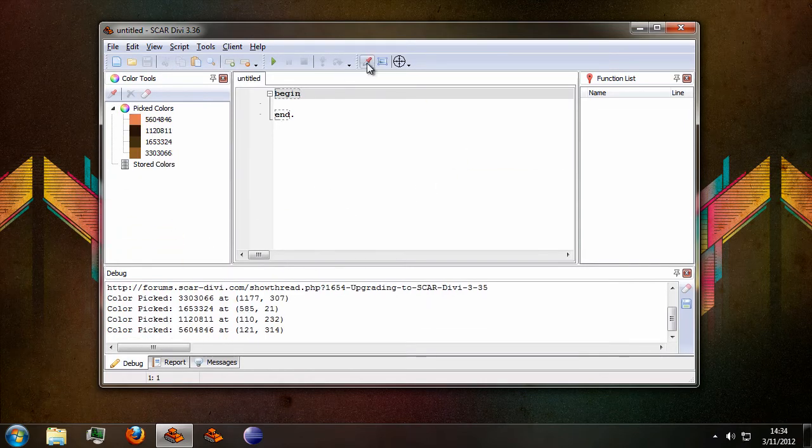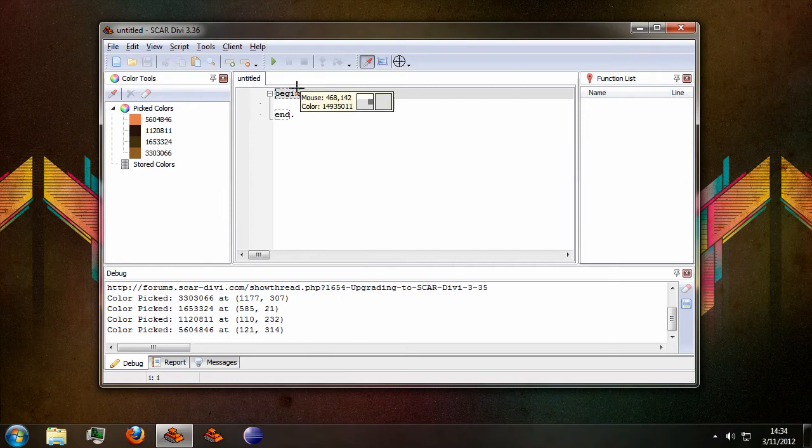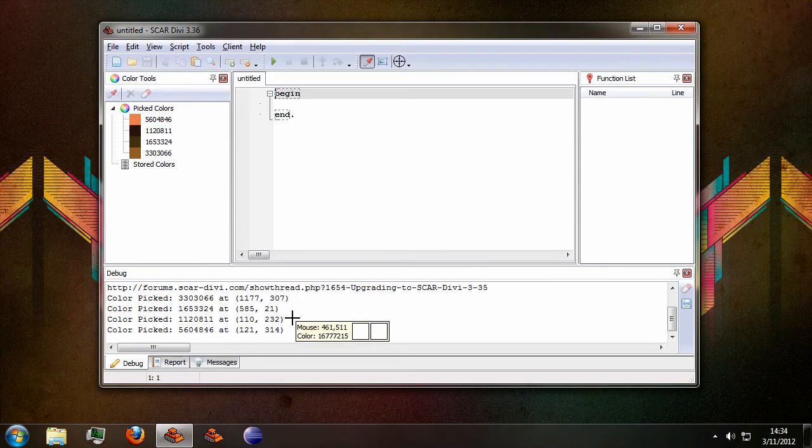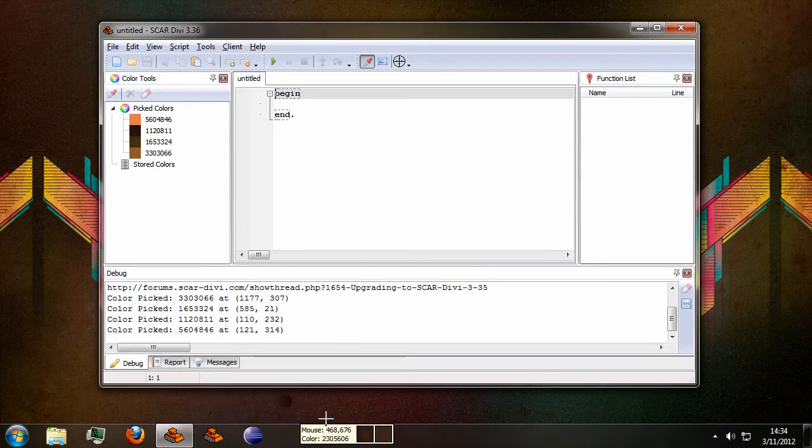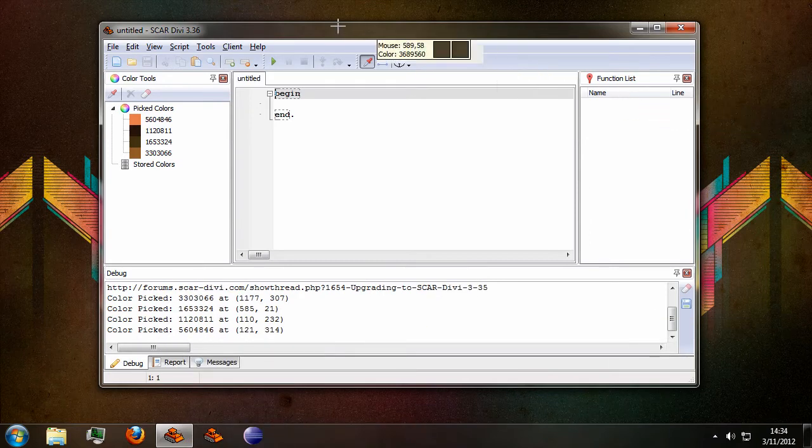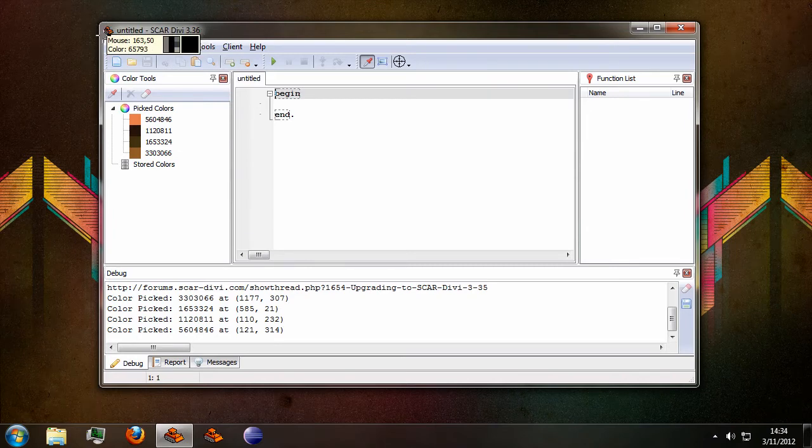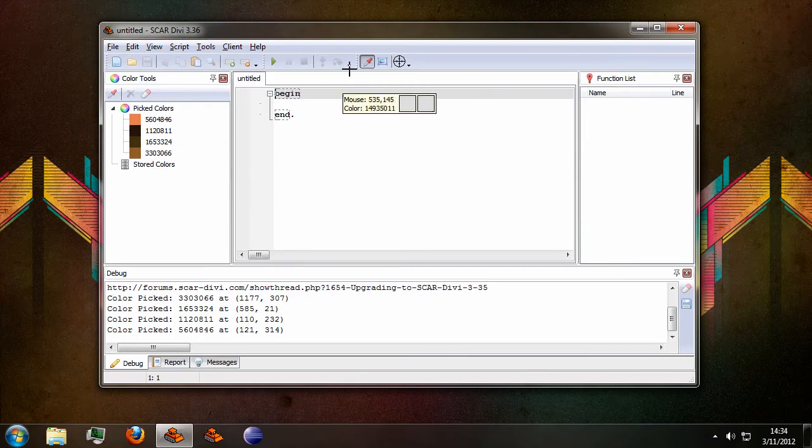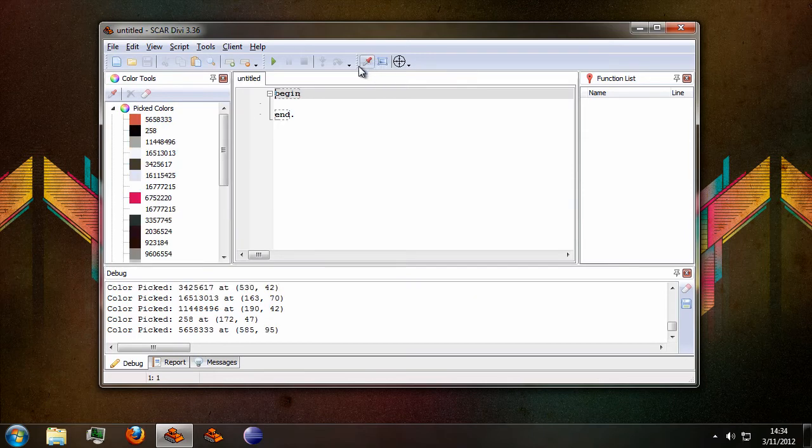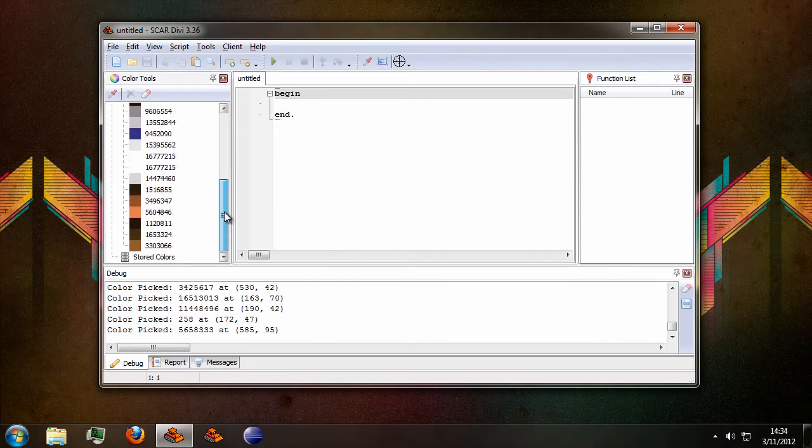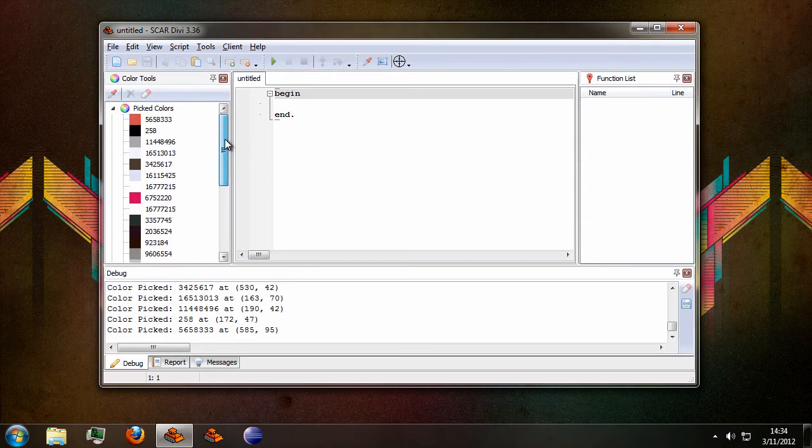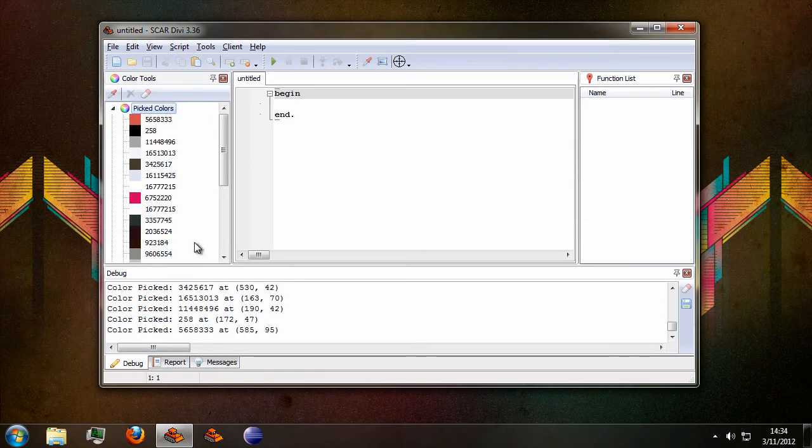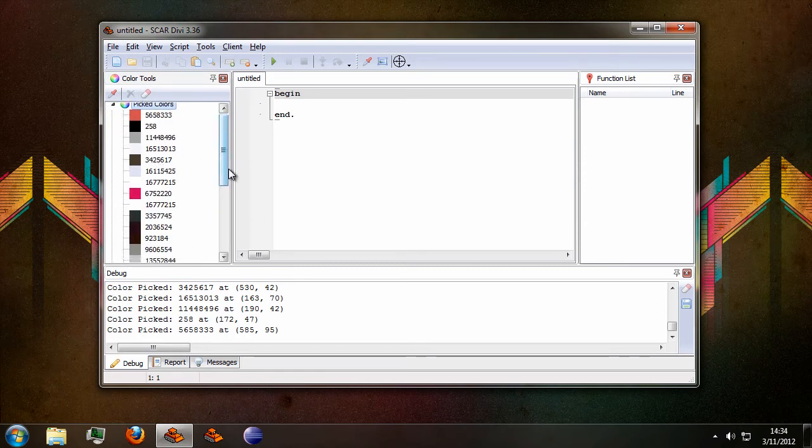In this version you can also hold the Ctrl key on your keyboard and pick multiple colors. You can just keep picking colors. When you release the Ctrl key you can pick your final color and all of the colors you picked will now show up in the picked colors category here in the color tools.